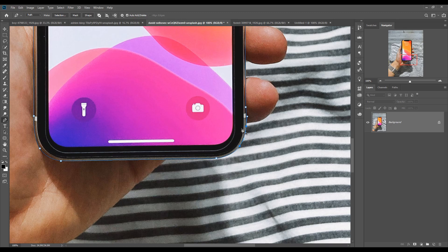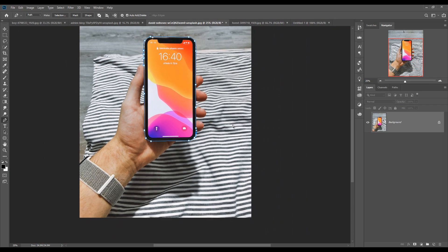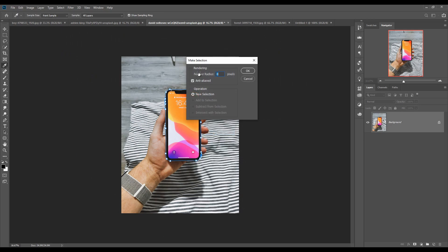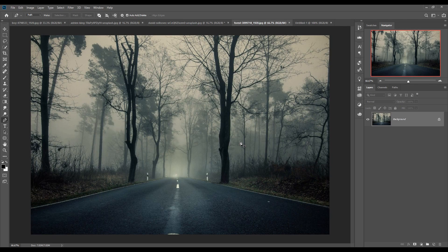When you complete your selection, simply zoom out your image by pressing Control Minus, then right-click and go to Make Selection. Make the feather radius zero pixels, then press OK so your image is selected. Now we are going to place this image in our background or new document.